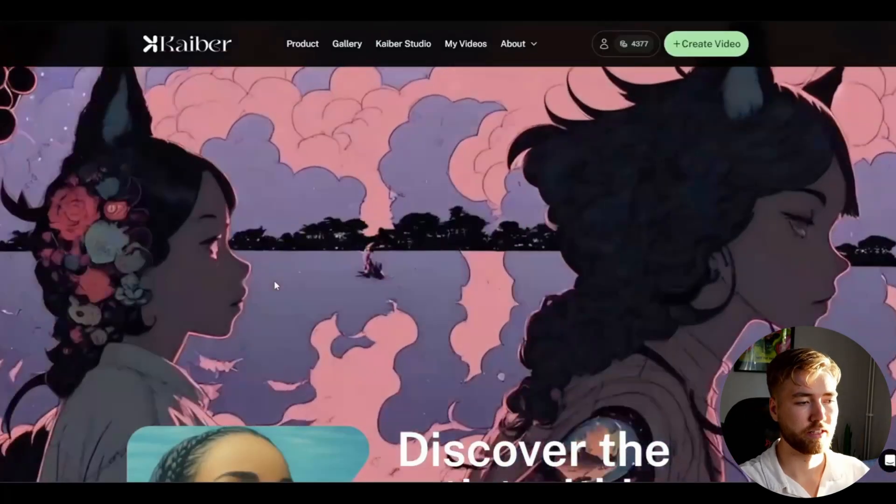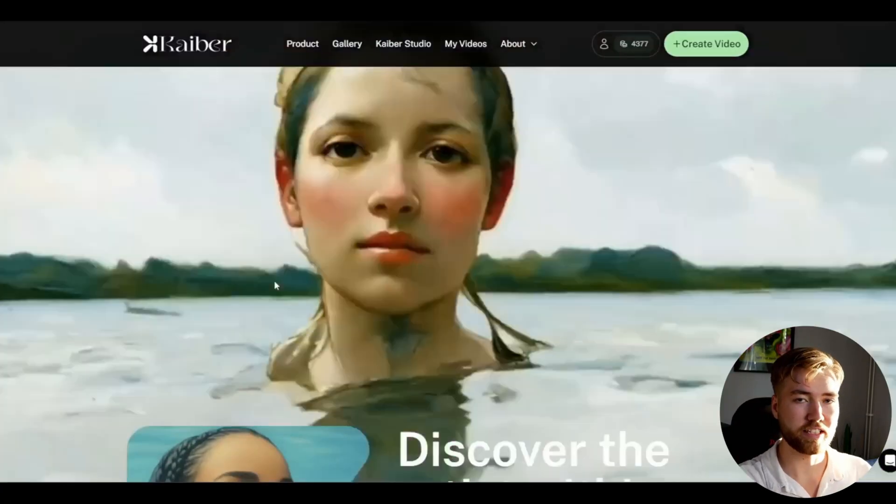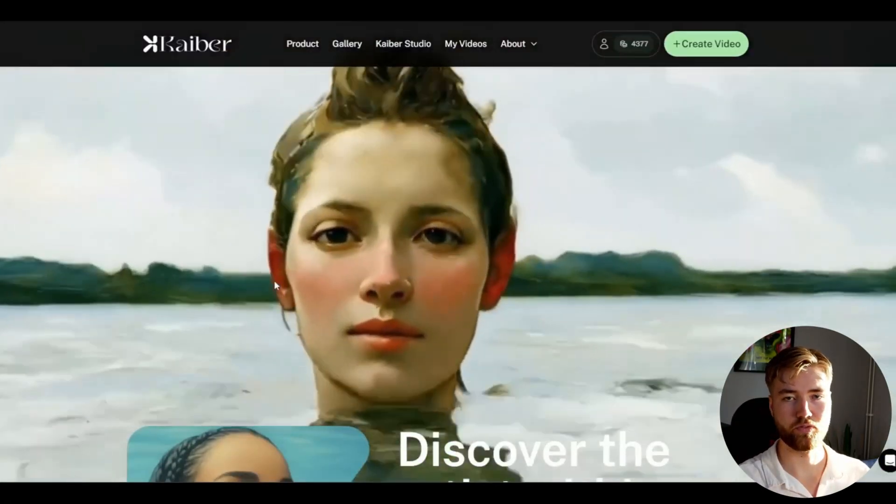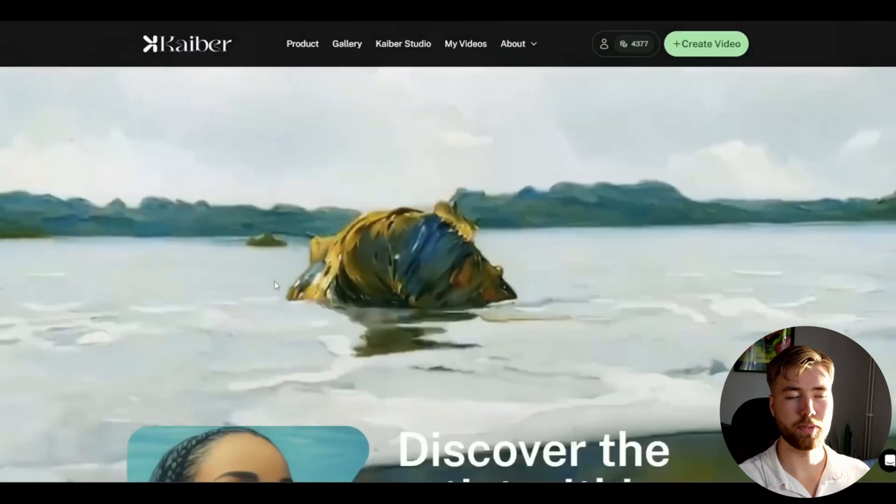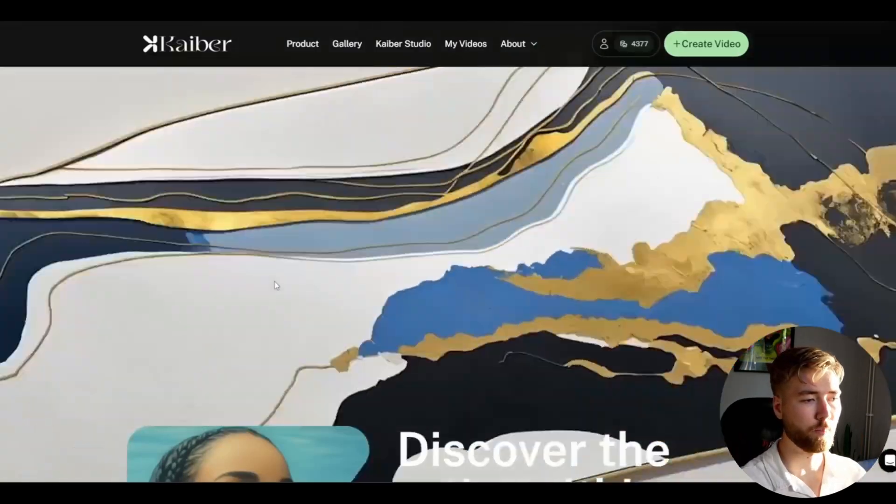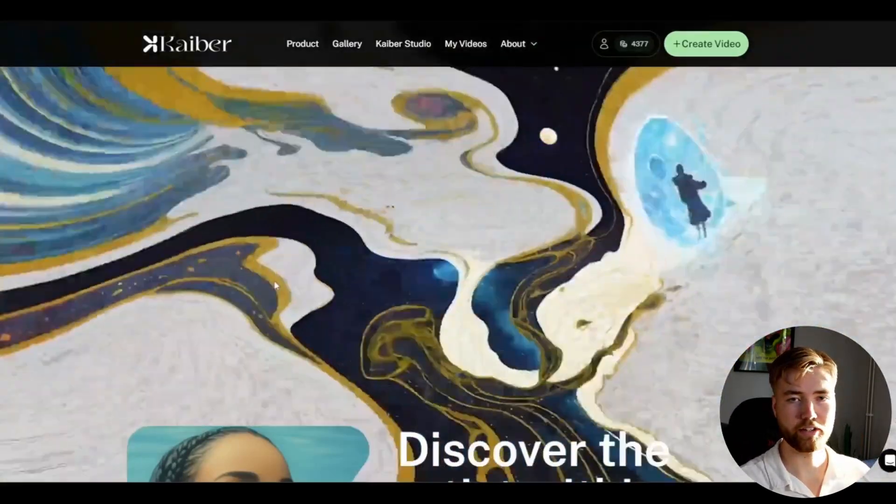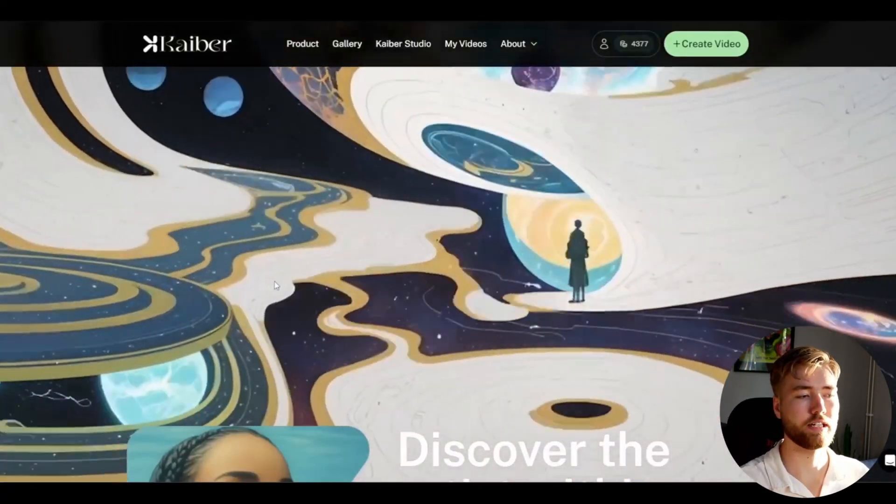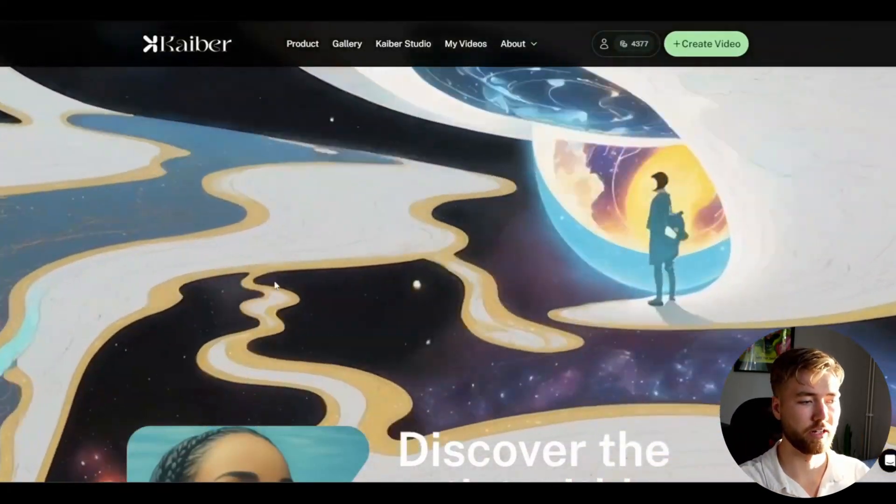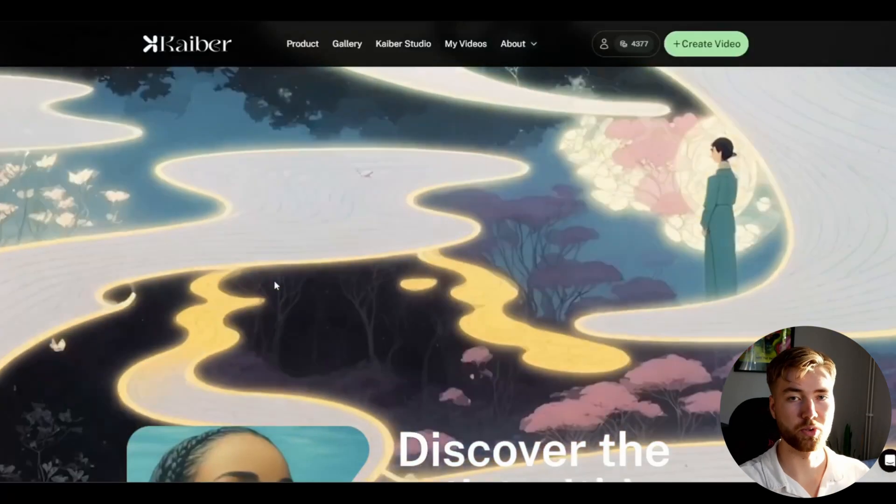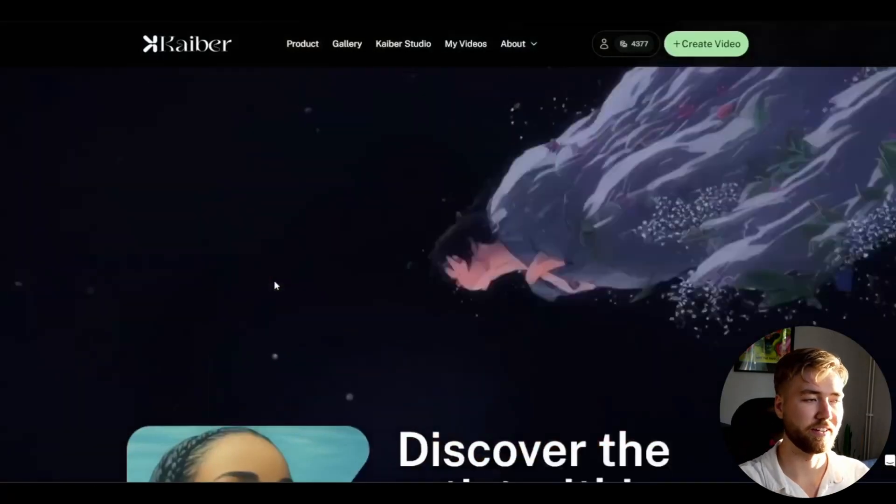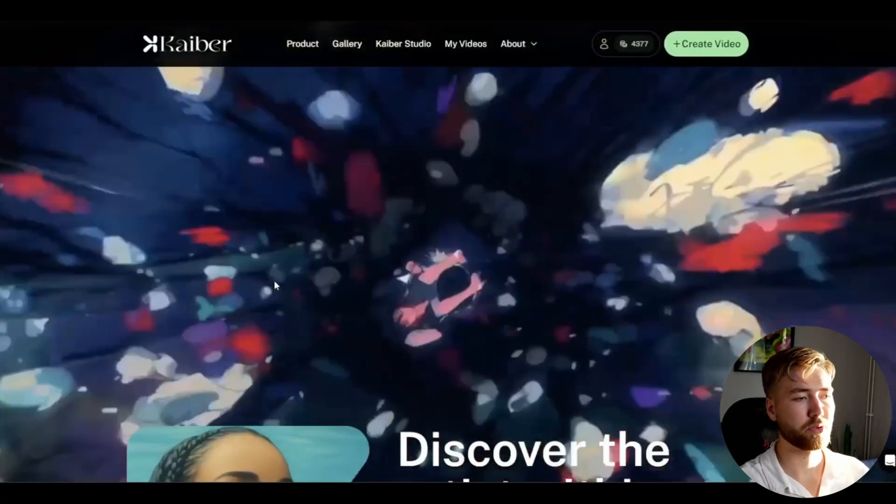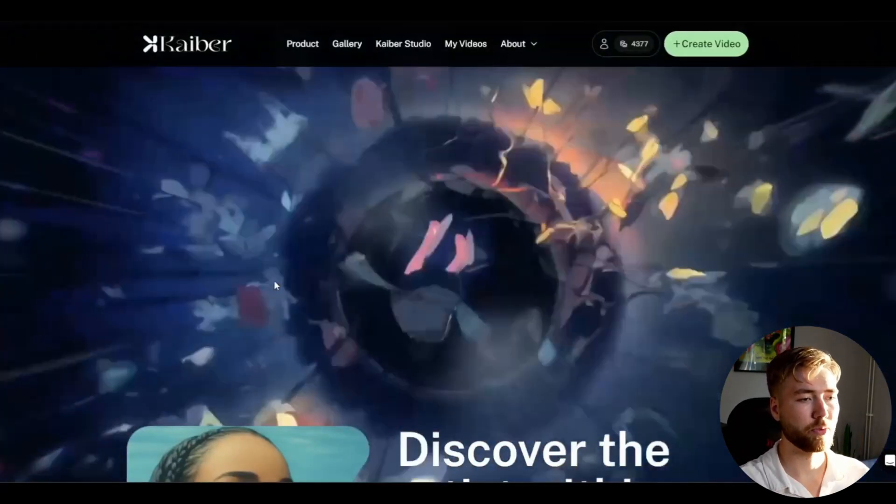A visualizer I made seven to eight months ago has been getting a lot of traction recently and I just wanted to show you guys how I made the visualizer. We're going to start off by opening up a website called kyber.ai and the key to creating this visualizer is to combine AI with After Effects and that's going to get a super cool look in my opinion.